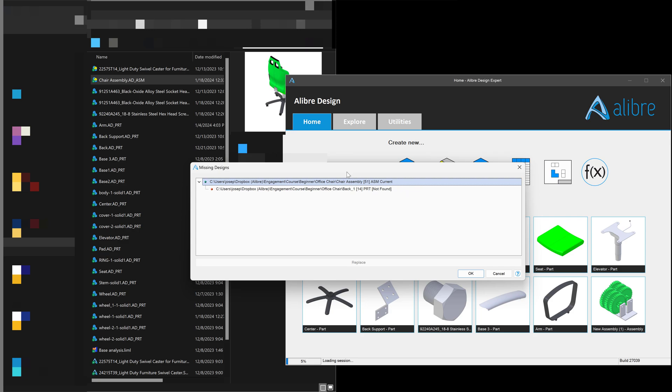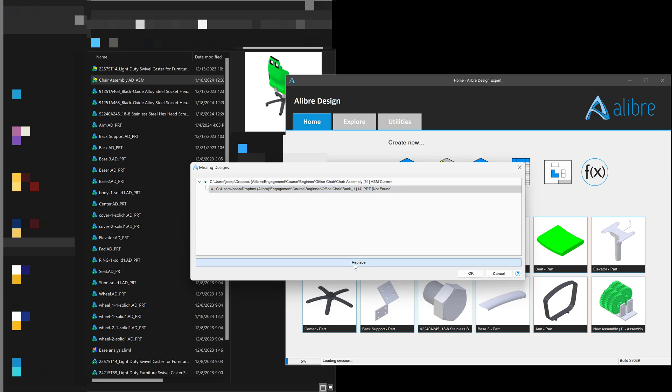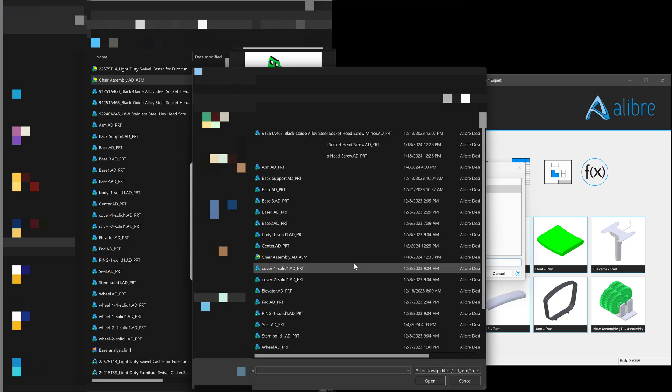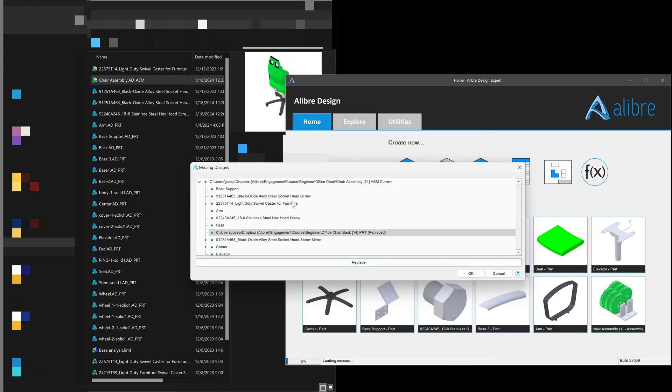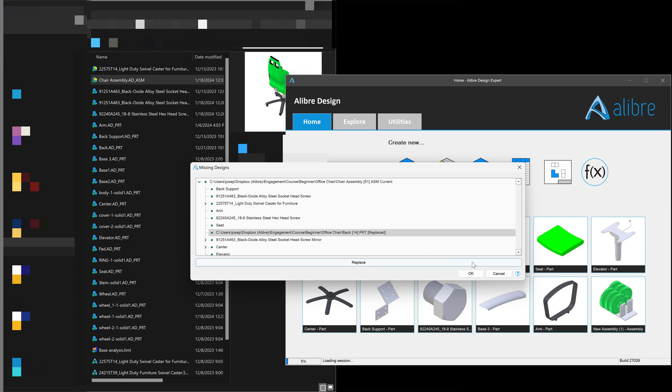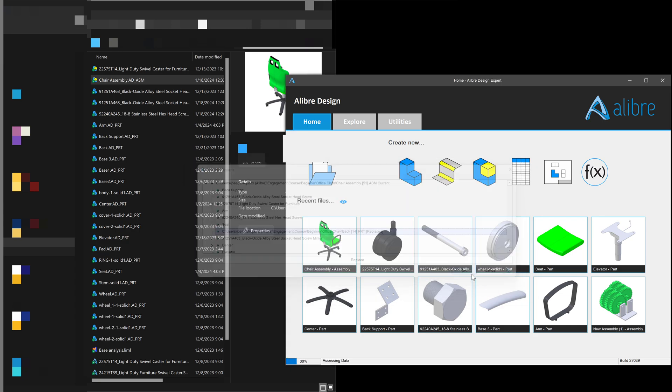The reason is this is still looking for back underscore one. Of course, we want it to look for the part that I just renamed it to. So I can stand on the part that is missing, click on replace, I can browse to where my part is and choose back. And now I simply click OK.